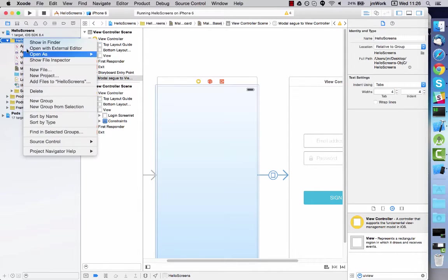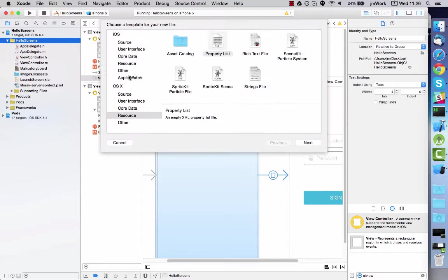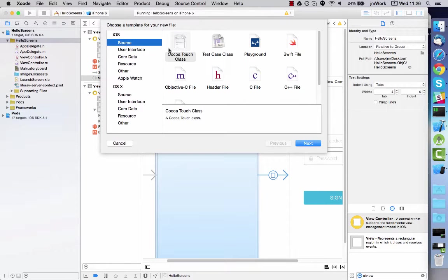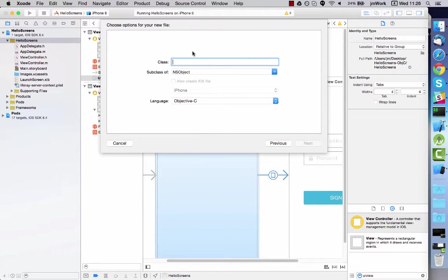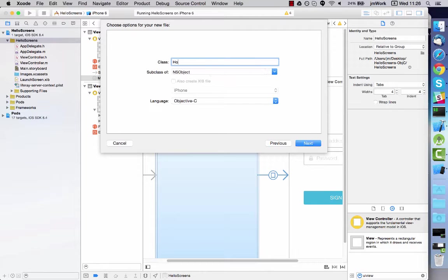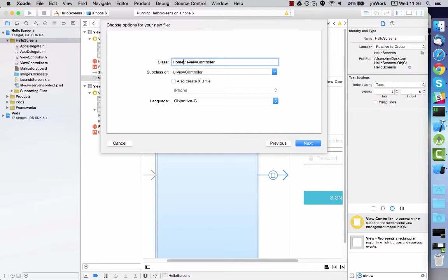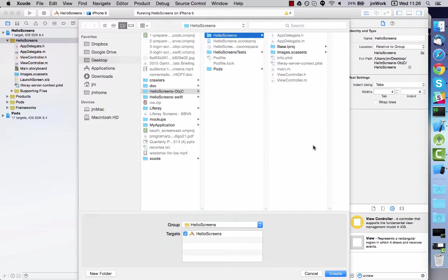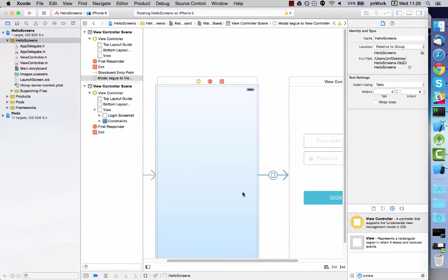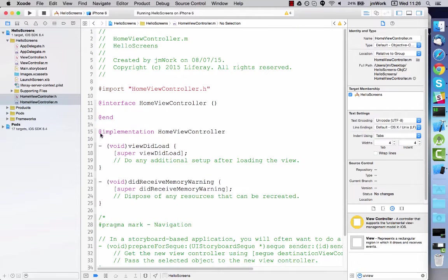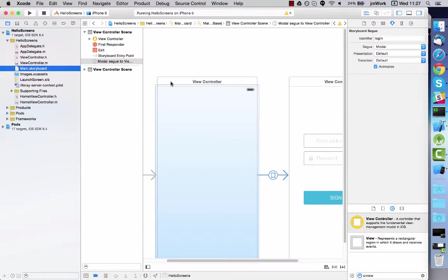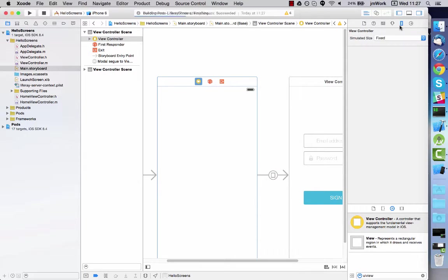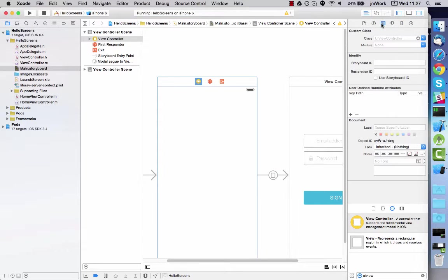Next, create the UIViewController class to handle the new view controller. Now return to the storyboard and set this new class as the custom class for the view controller.